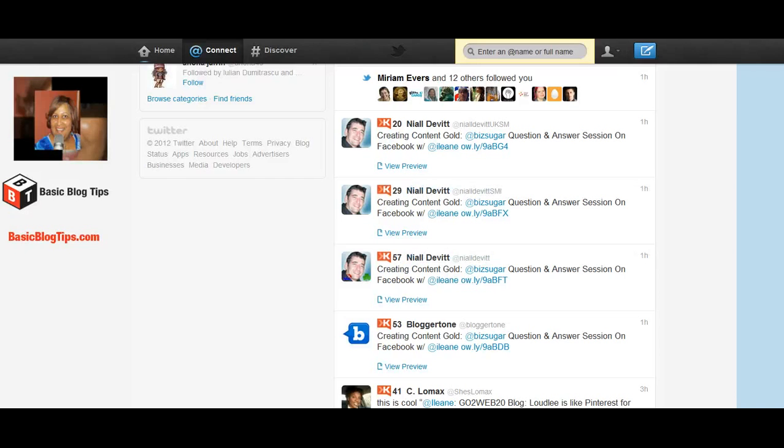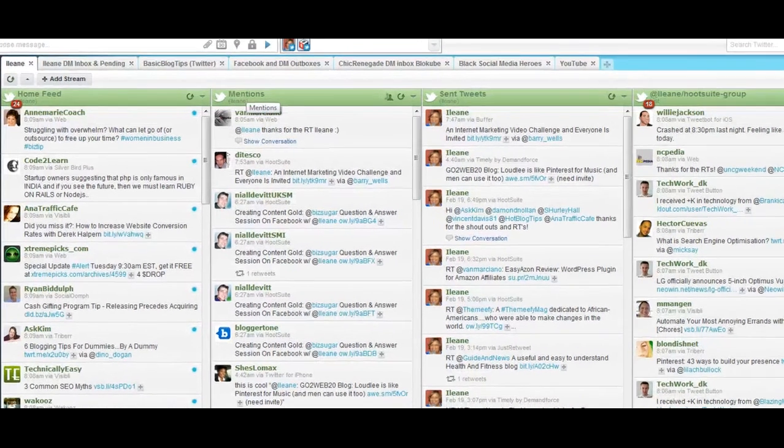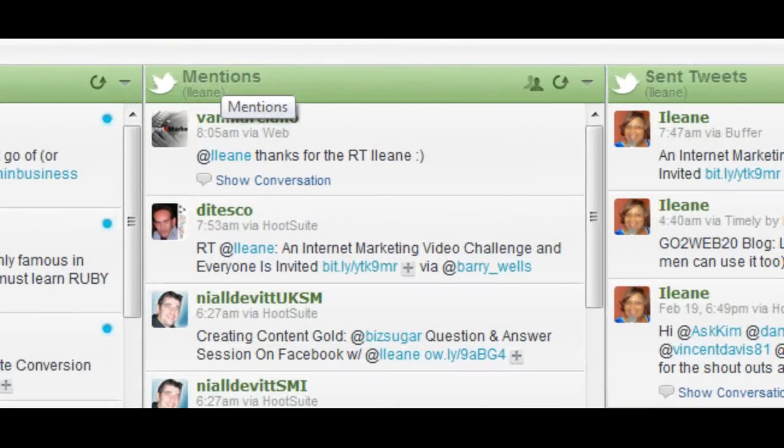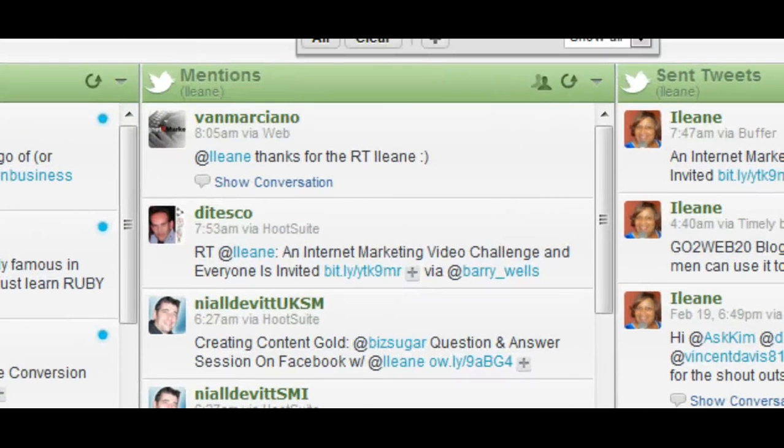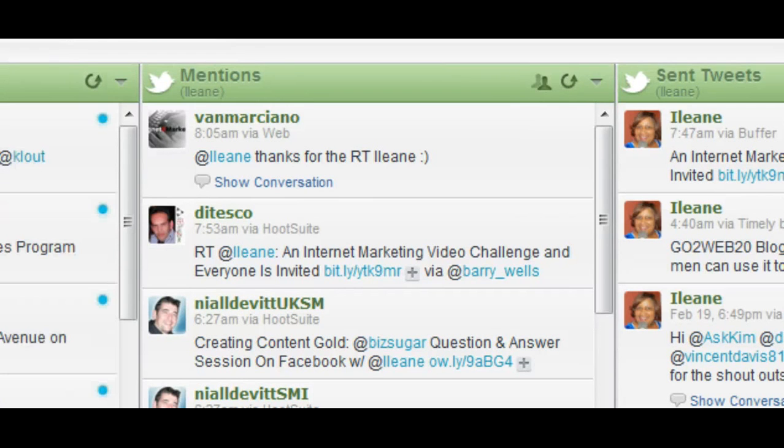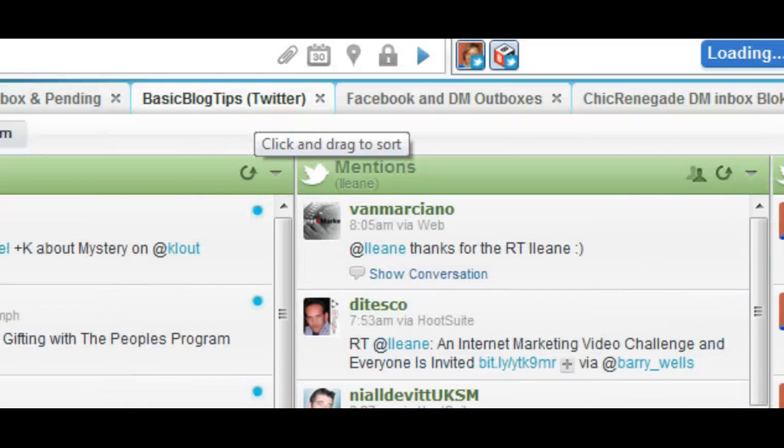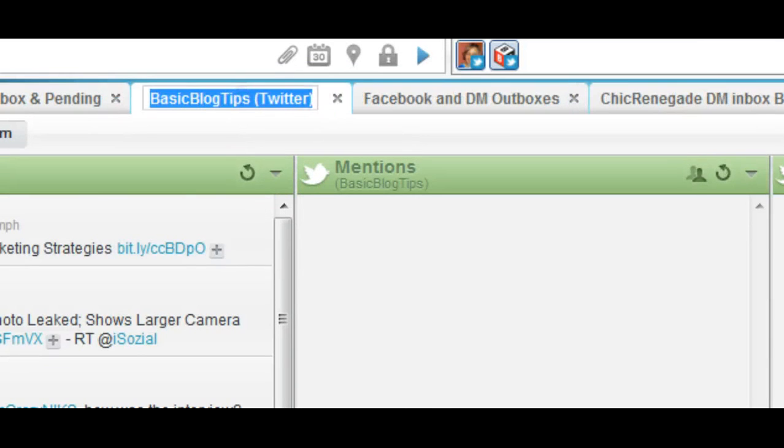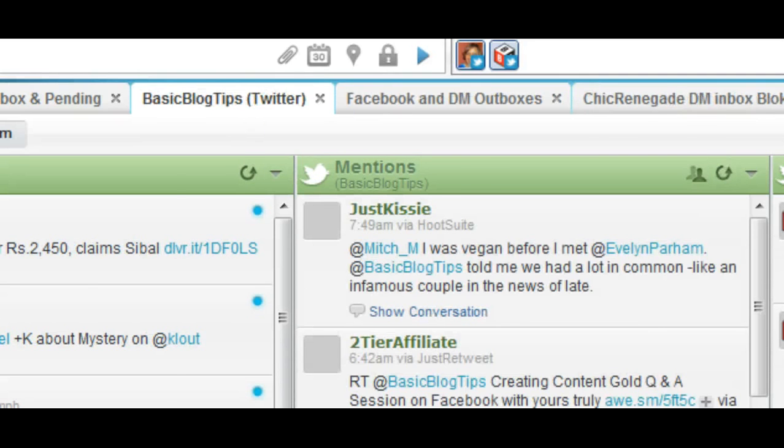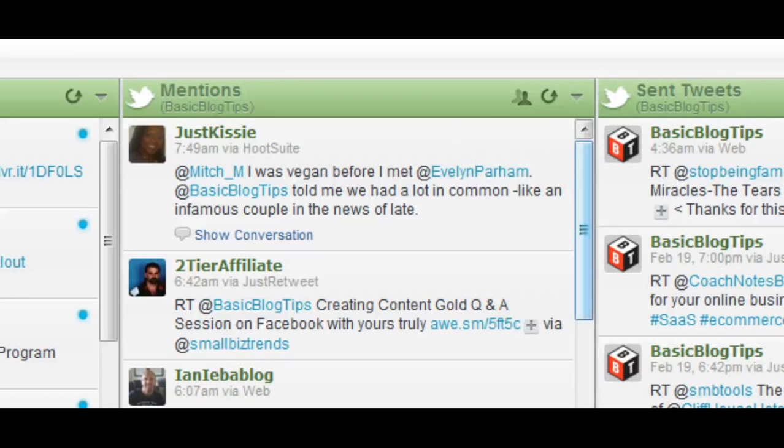Now personally I use Hootsuite and I follow my at mentions in a column. And I have more than one Twitter account. So if I want to follow my at mentions from another account, which is my basic blog tips account, I have a column for that as well.